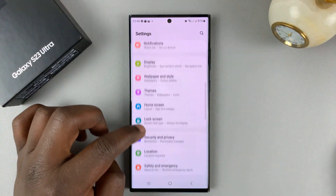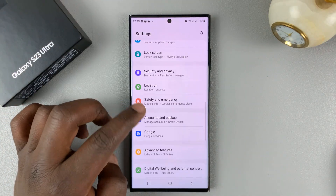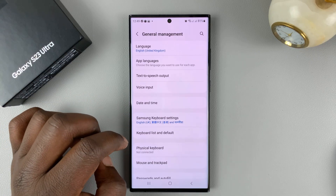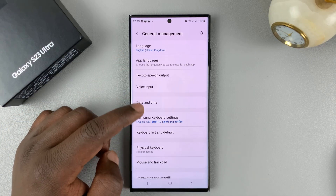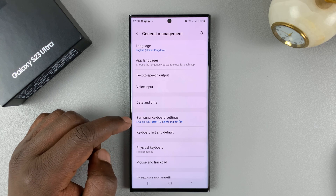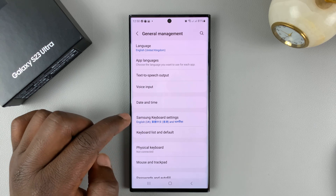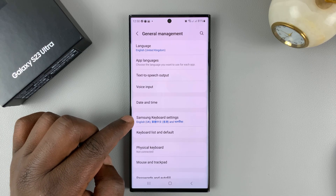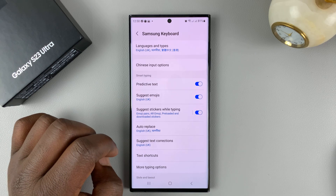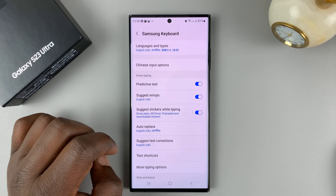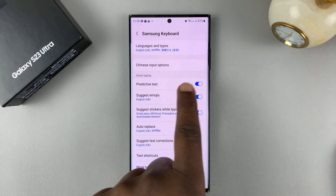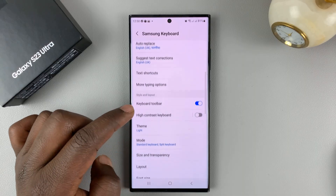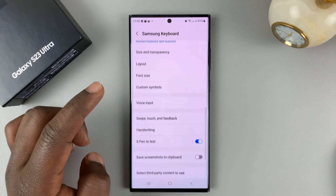Go to Settings, then go to General Management, tap on that, and go to Samsung Keyboard Settings, because Samsung is my default keyboard at the moment. As you can see, the only thing we have is predictive text. We don't have the autocorrect feature on the Samsung keyboard, unfortunately.